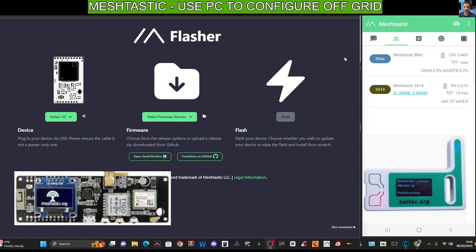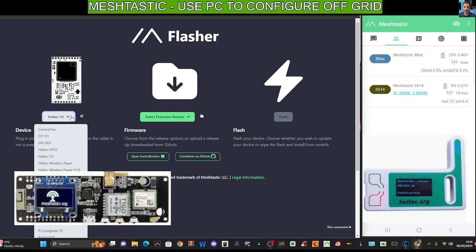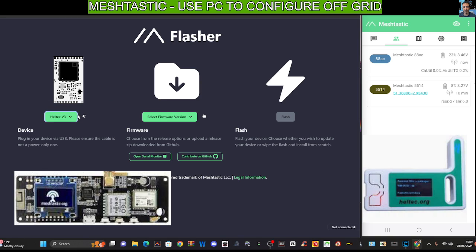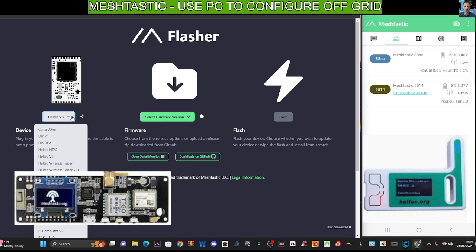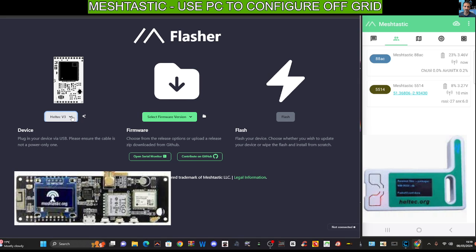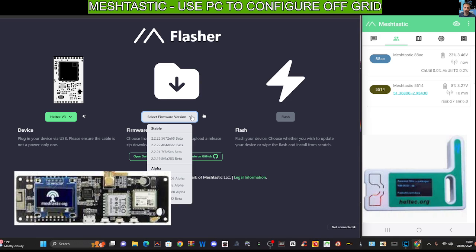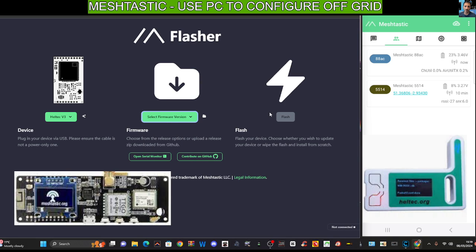You get your device, you plug it into the USB. They do tend to be USB-C, but it could be micro USB. Drop down your device just here on the left, choose the one you've got, then select the firmware. I just always choose the top one and then flash, and your device is ready apart from just one thing you need to do.